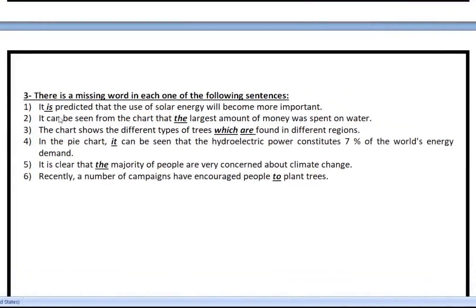In the first sentence, the missing word was 'is': 'It is predicted.' We have to add 'is' because this is passive — when making the passive, you must have the verb 'to be'. Number two: 'It can be seen from the chart that there was the largest amount of money' — the word 'there' cannot be removed. Number three: 'The chart shows the different types of trees which are found in different regions' — you add the word 'which'. The rule: you can remove both 'which' and 'are', or keep both, but you cannot remove one and keep the other.